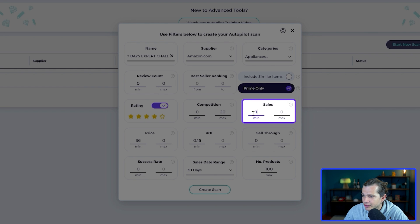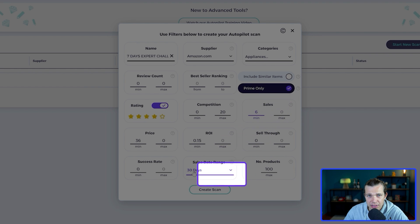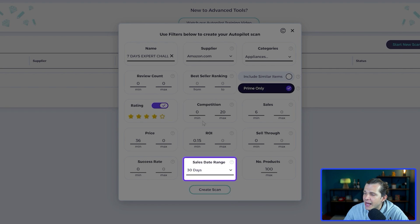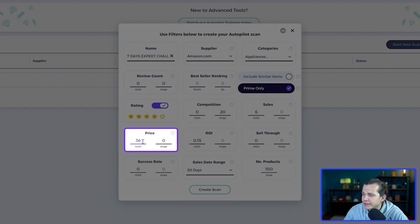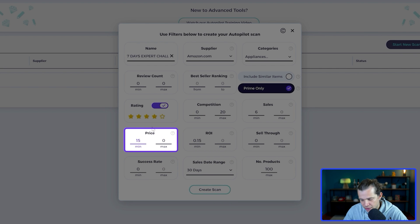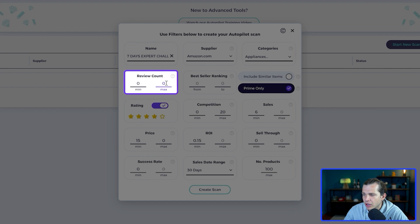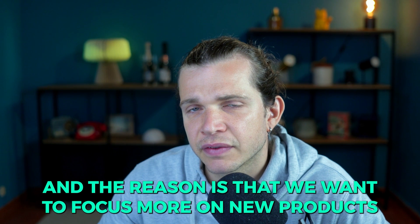That's why we put this minimum four and up. Then you click prime only, and then after that you place the sales. You put a minimum of six sales in the past 30 days.